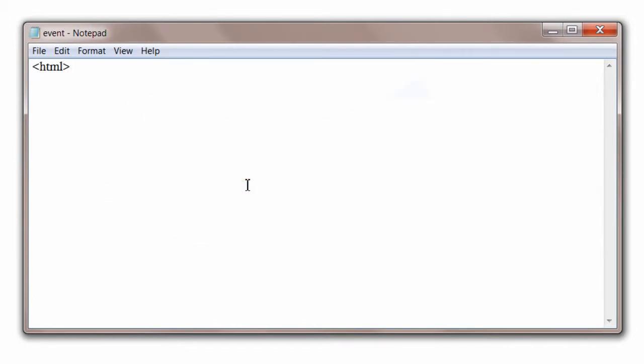First I will show, I will write both HTML as well as JavaScript program in the same file. Later I will show how to embed an external JavaScript file to your HTML document.